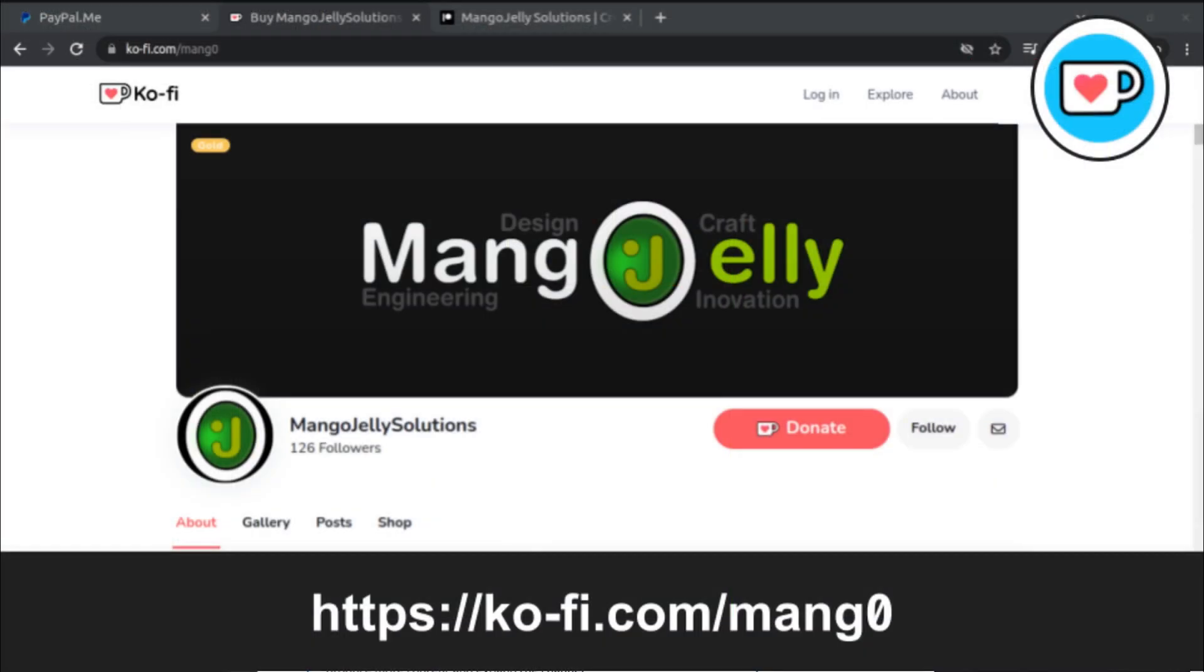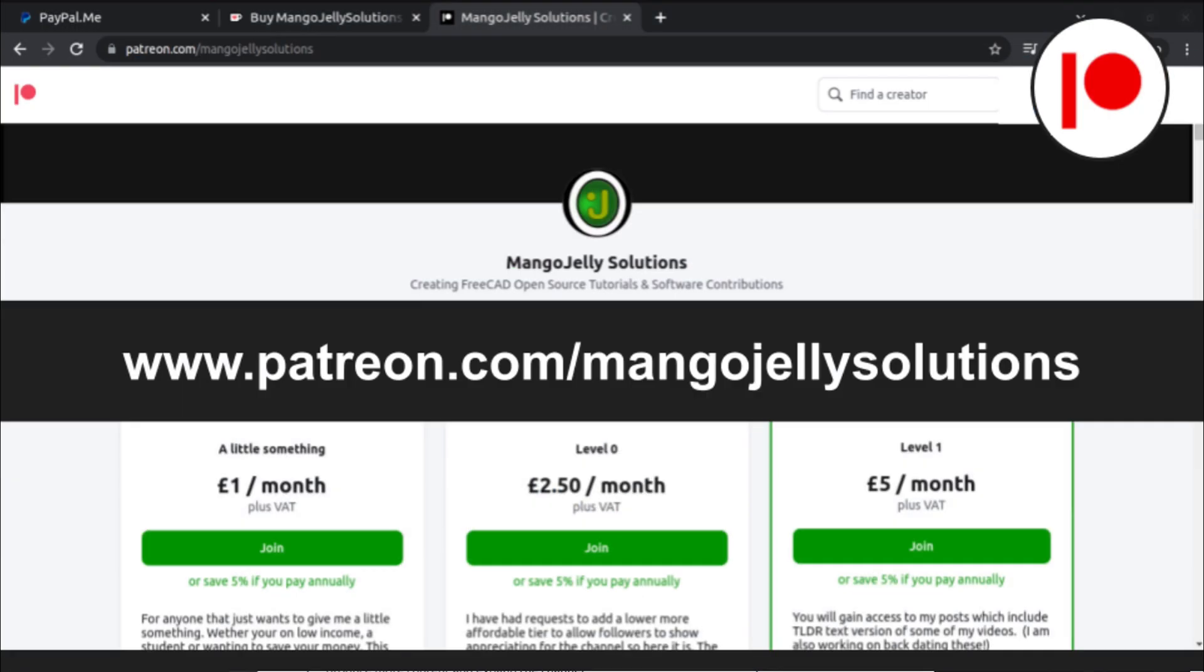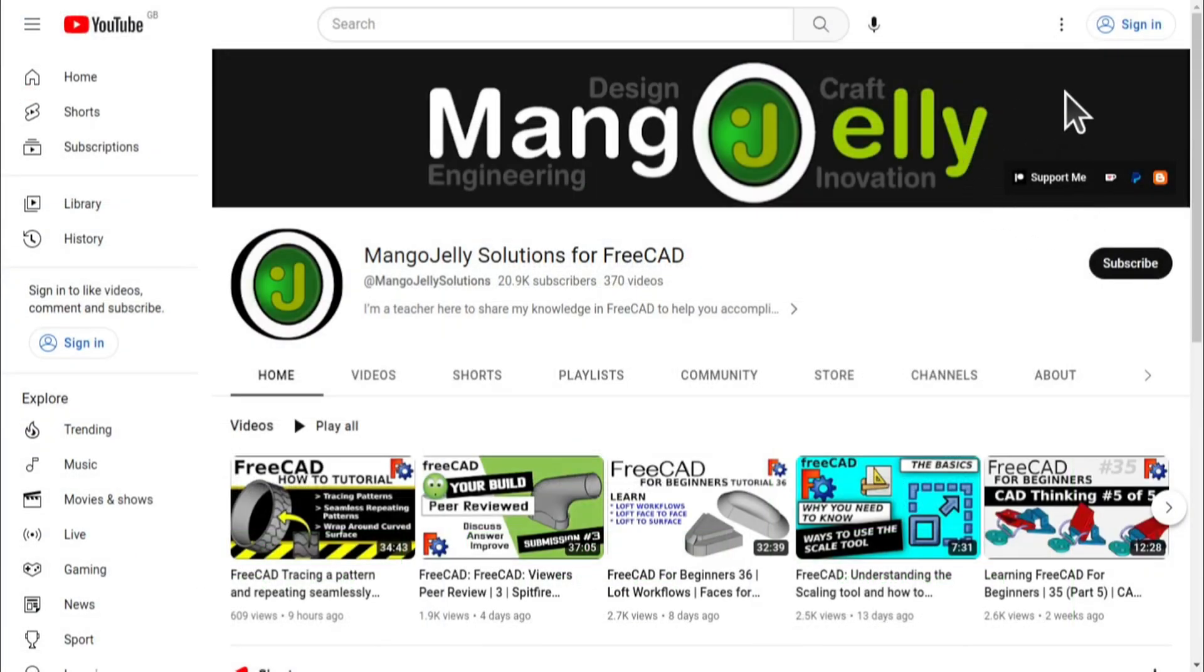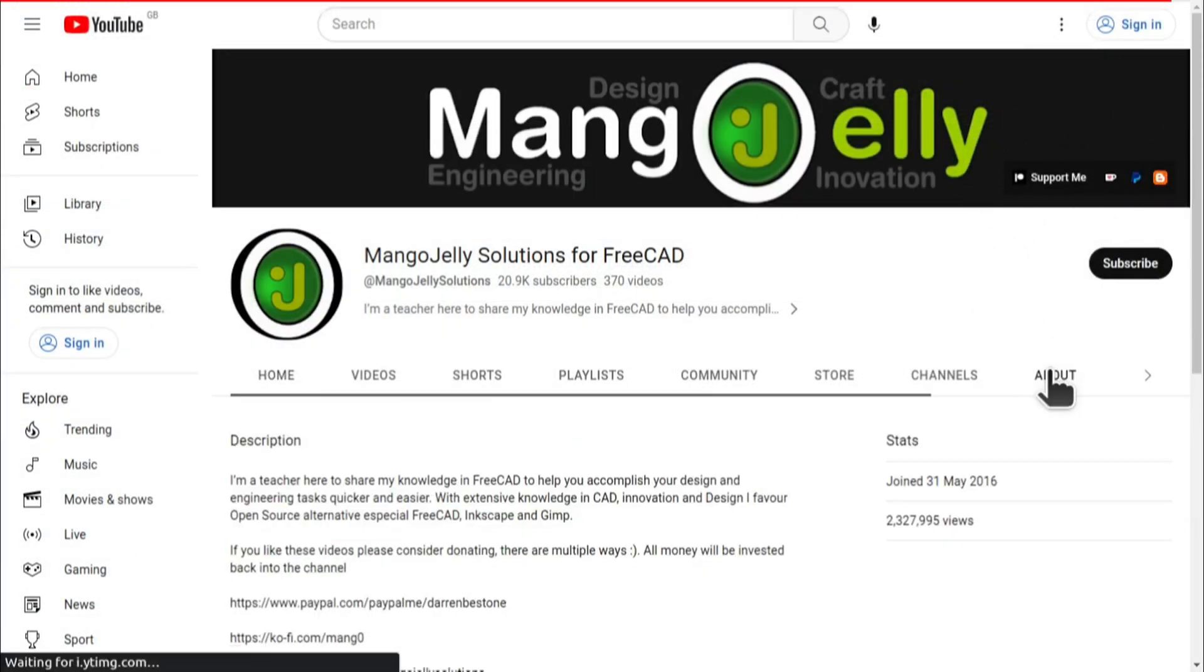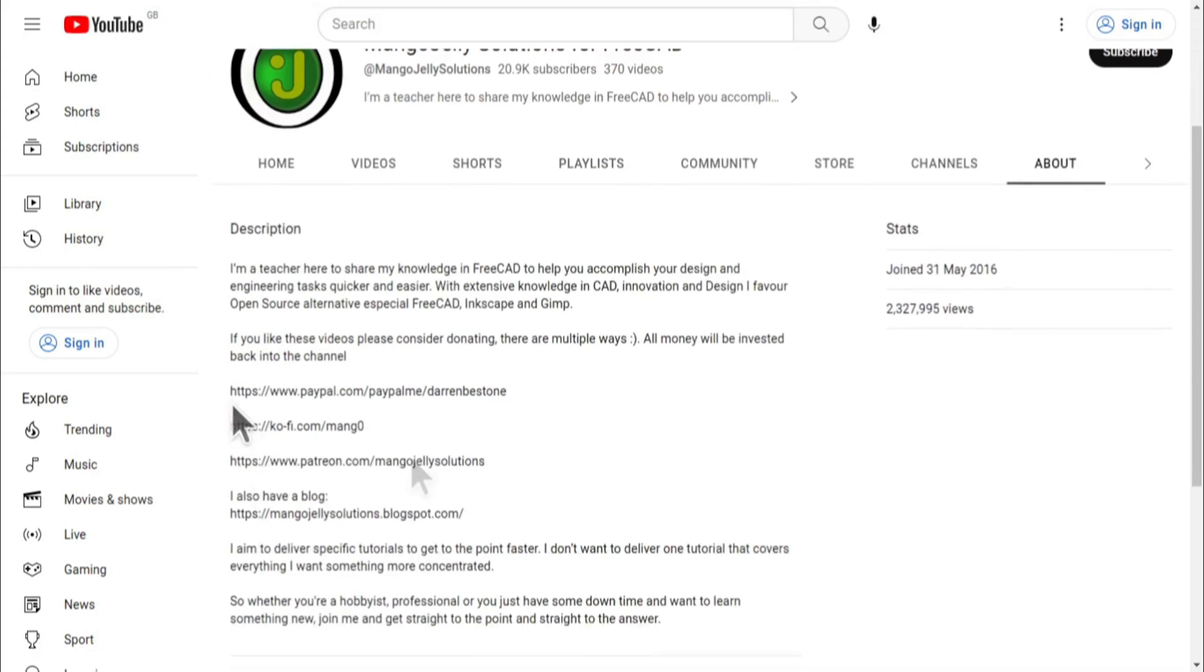If you like what you see and you want to donate to the channel, you can do so via Ko-fi at ko-fi.com/mang0 or via PayPal at paypal.com/paypalme/DarrenB.E.Stone. I also run a Patreon where you can get early access and additional content at patreon.com/mangojellysolutions. Links can be found in the channel header, on the about page, or in the descriptions of these videos.